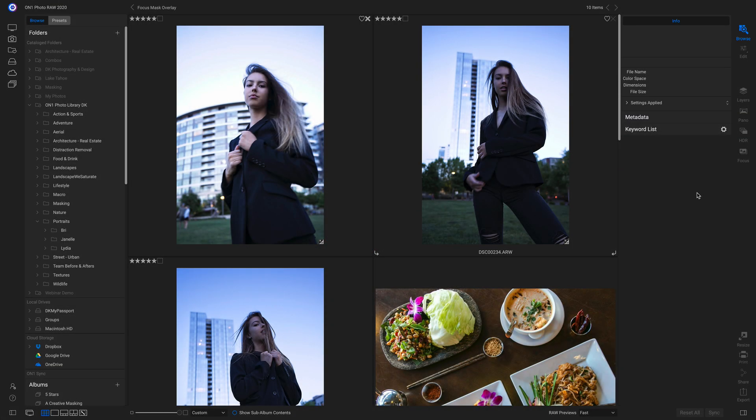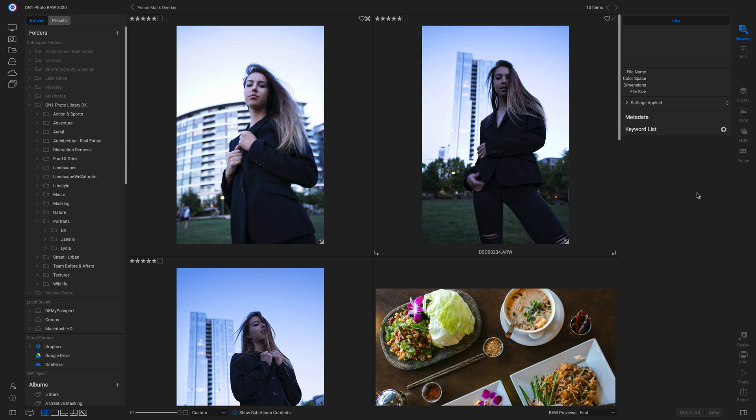New to Photo Raw 2020 is the all new Focus Mask Overlay. The Focus Mask Overlay allows you to see what's in focus on your image to make sure that you're editing your sharpest shot. I like to use it whenever I'm comparing portraits to make sure I'm processing my best photos.